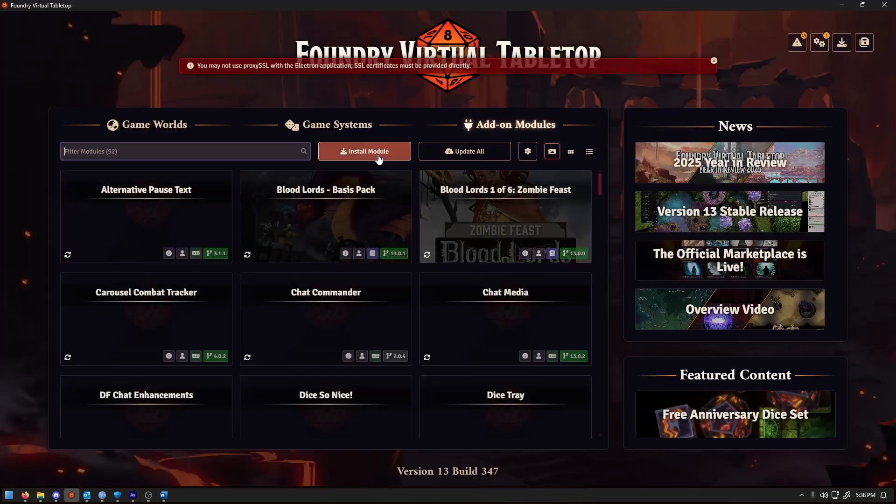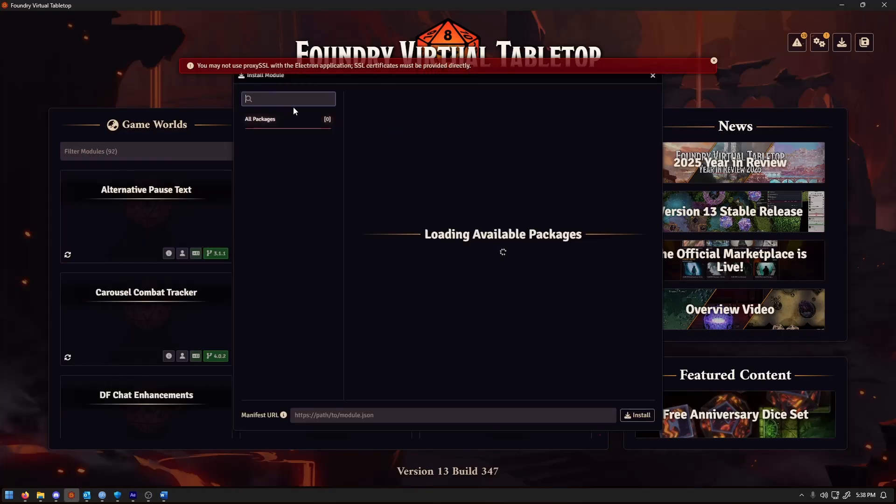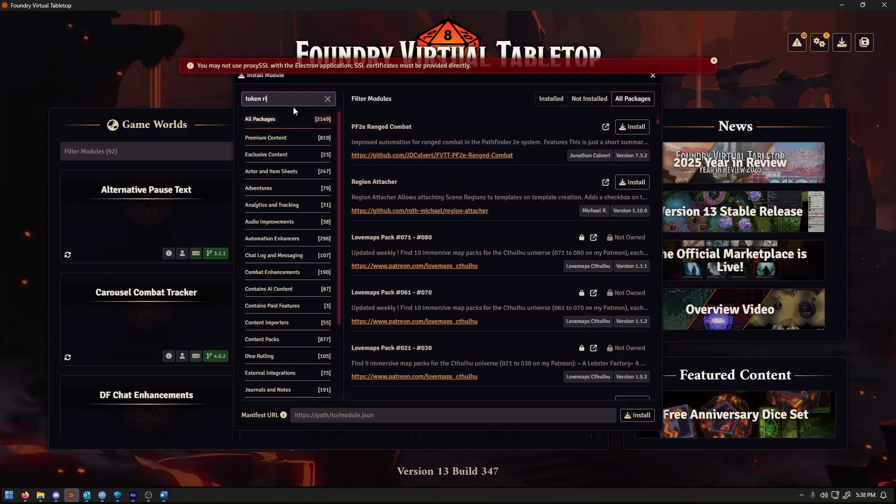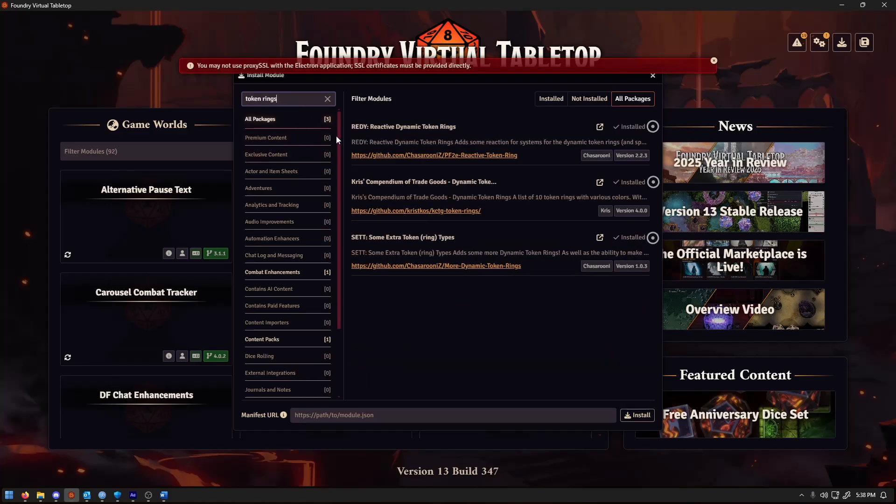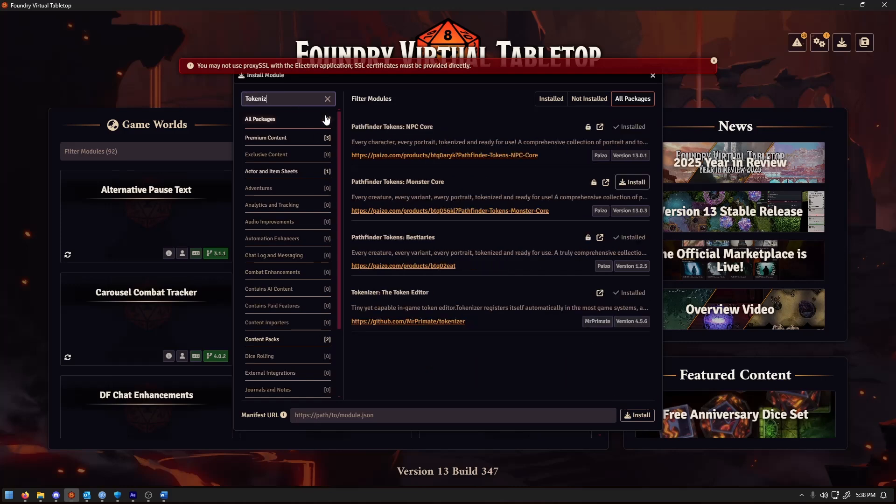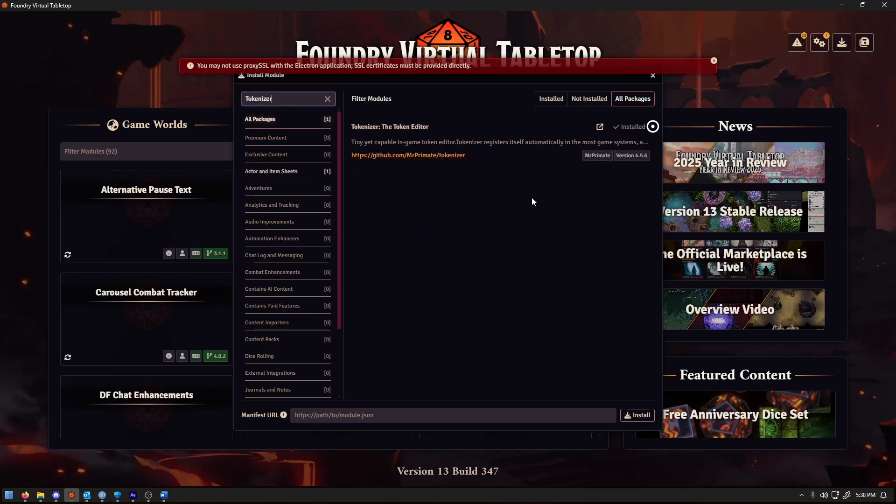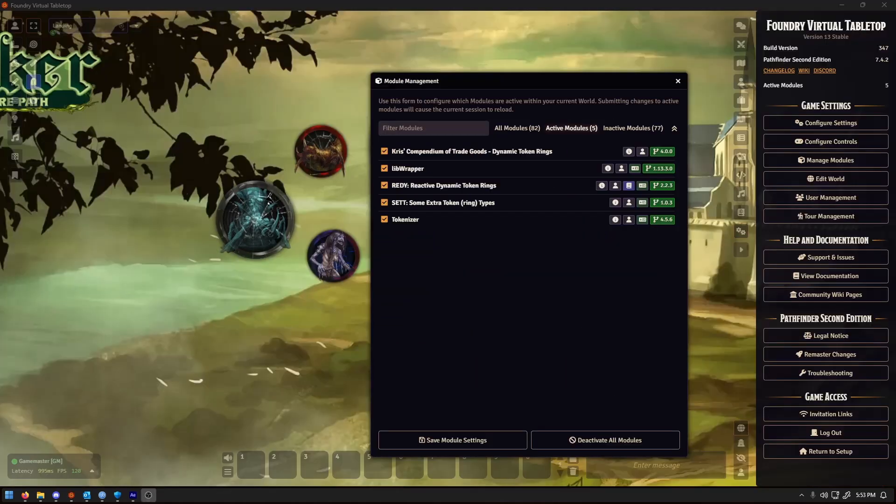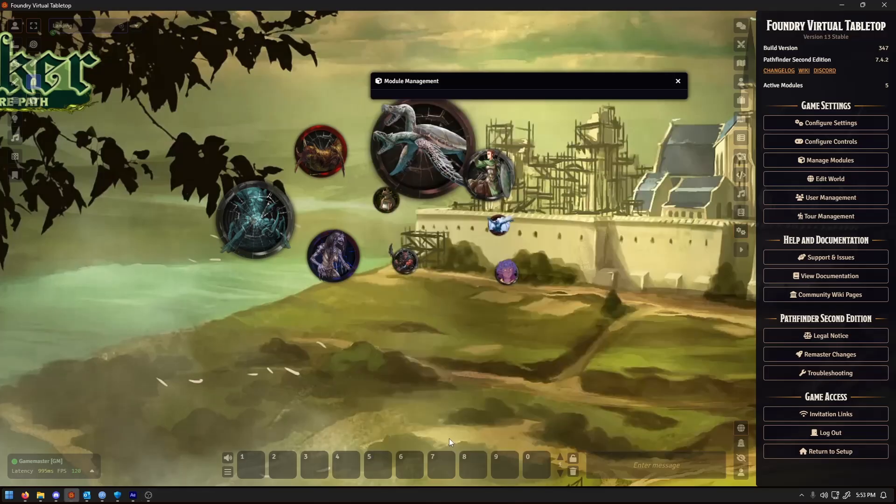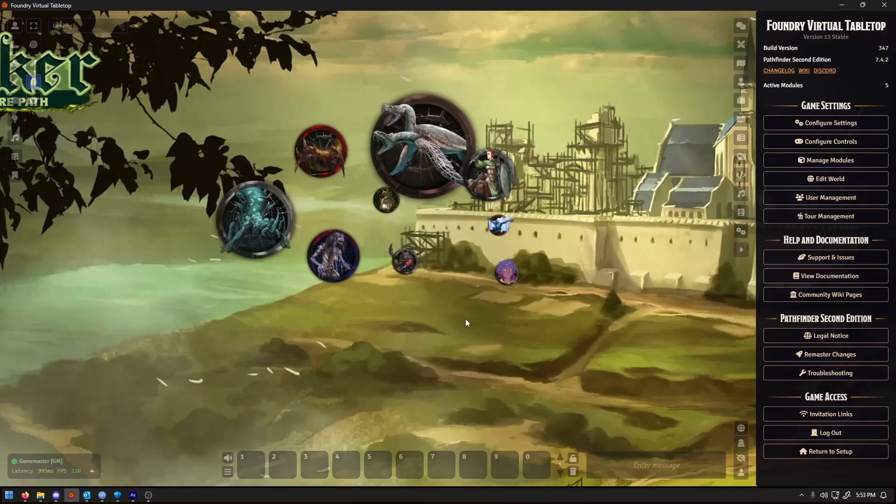With the long intro out of the way, let's get started. Go into the Foundry VTT add-on modules tab, install each of those, and then make sure you activate them in your world. Once that's done, you'll be ready to dive in.